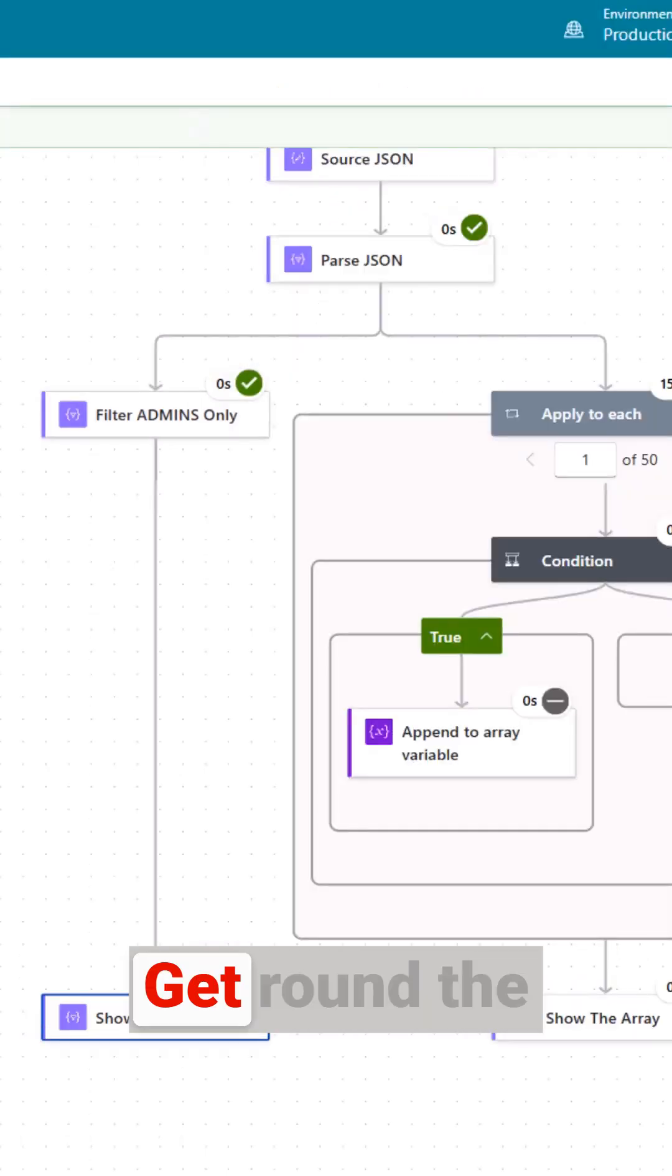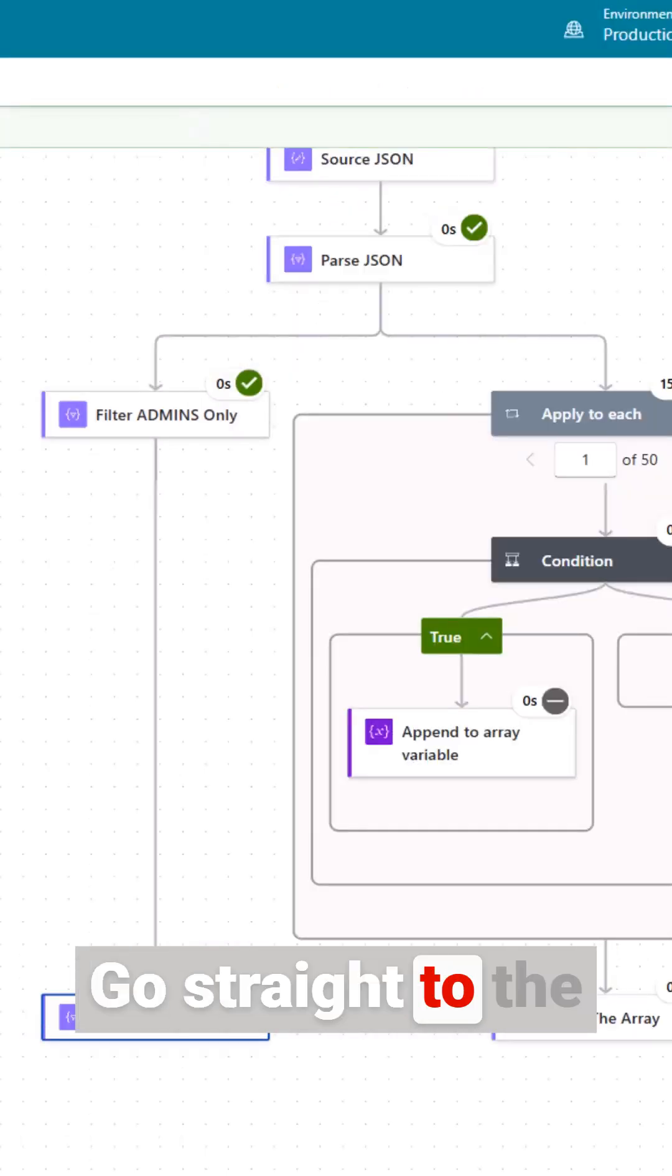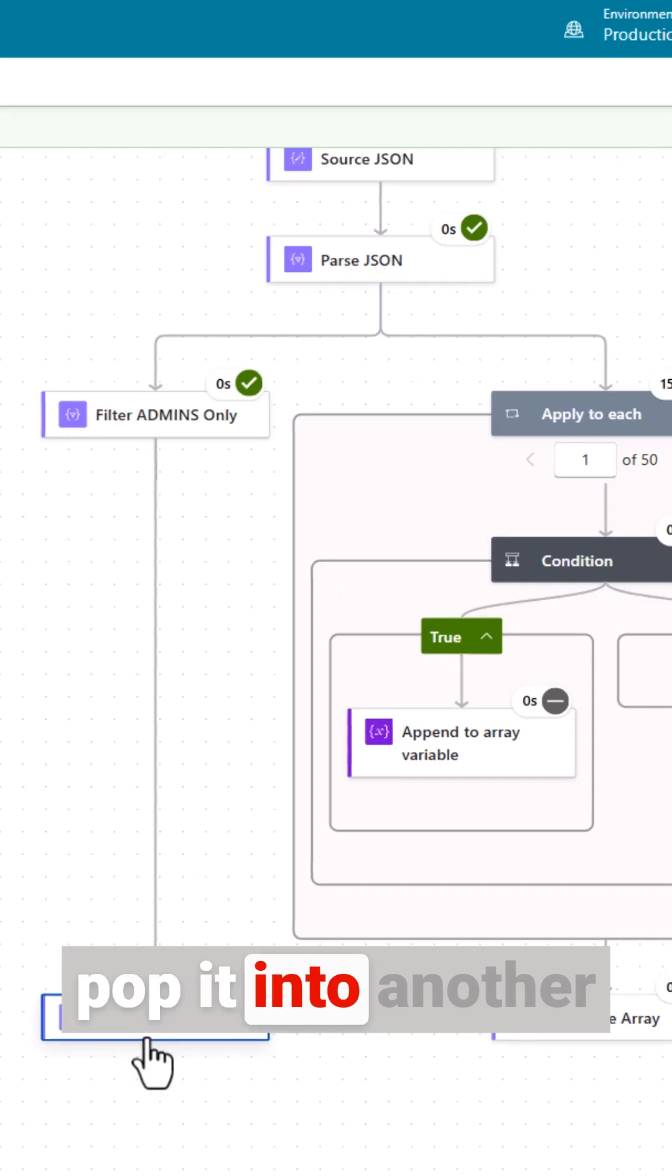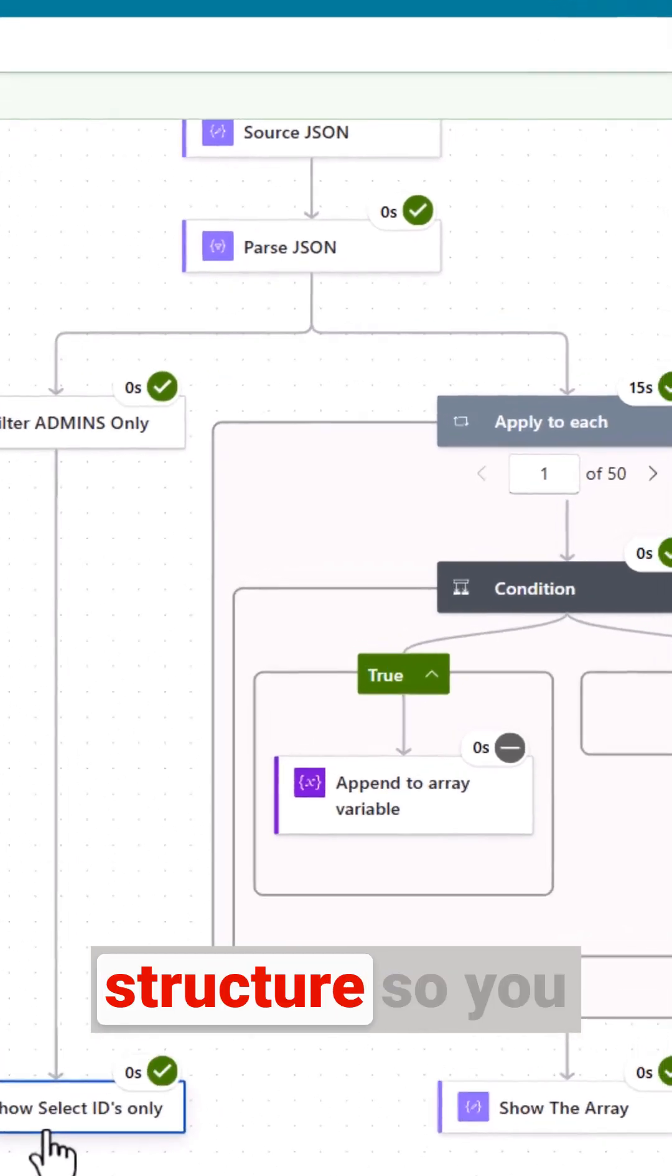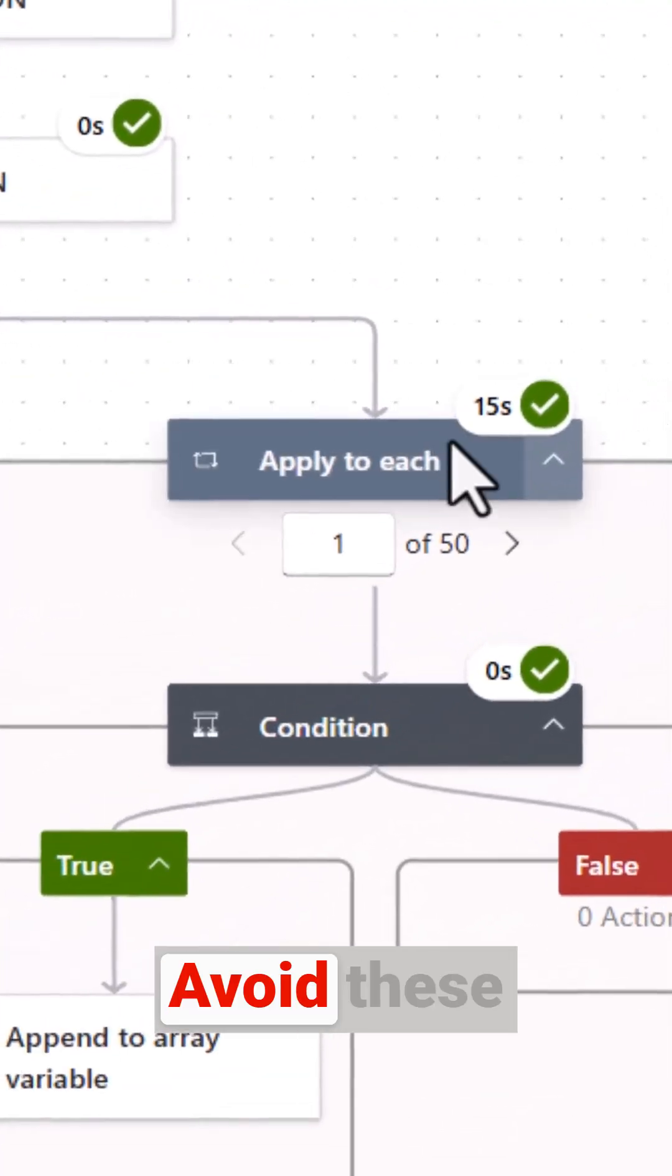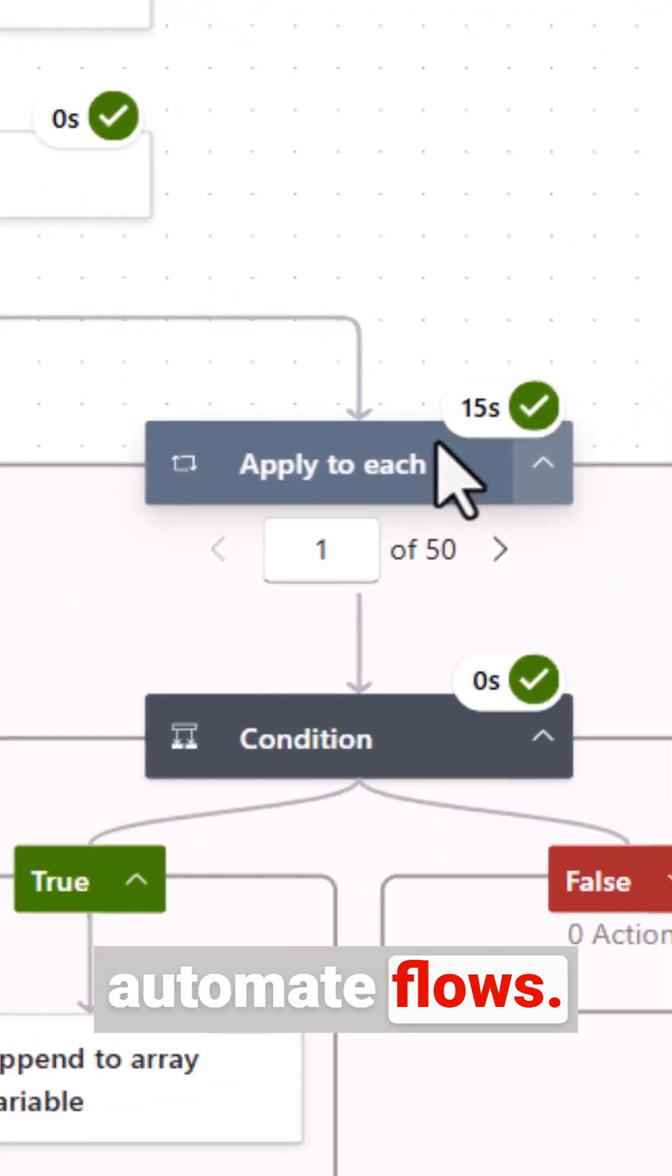So there you go, get around the speed trap, go straight to the data you need, pop it into another structure so you can use it quickly. Avoid these big lags in your Power Automate Flows.